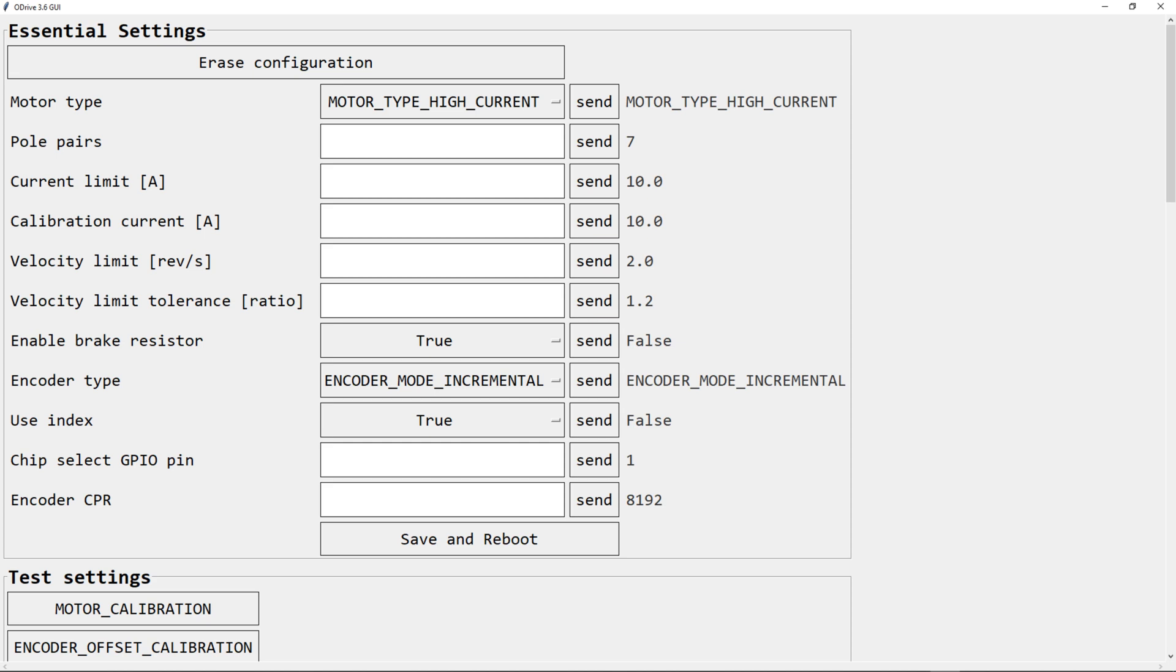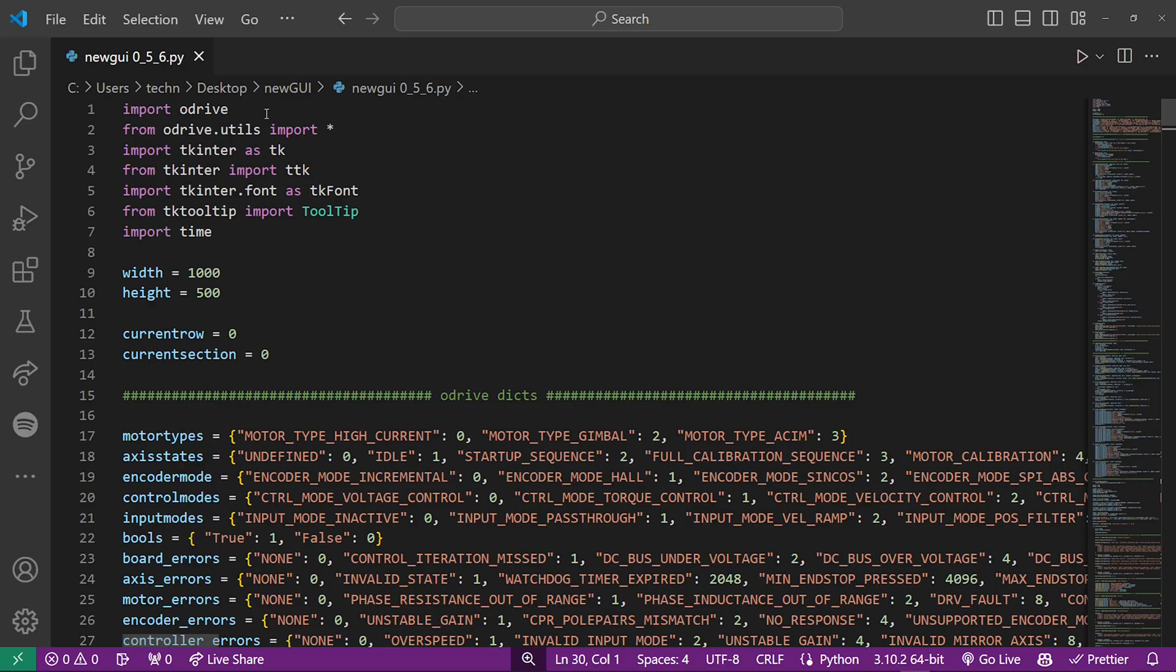Welcome to this video about this GUI I made for O-Drive 3.6 and other compatible boards using Python. First I will go over the code so that you get an idea of how it's structured, and then I will set up a board using the GUI.